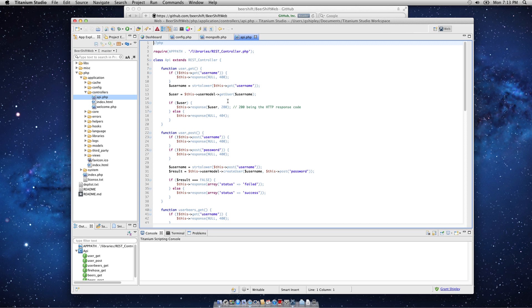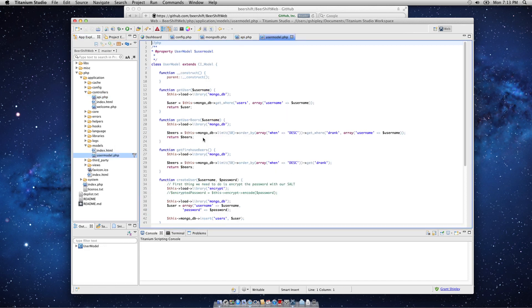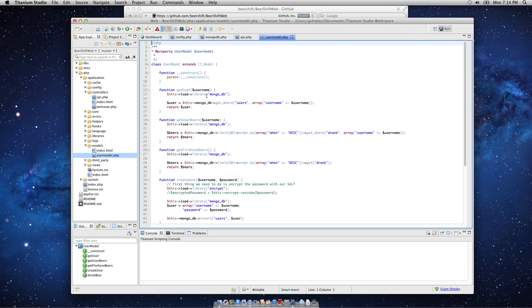So, let's take a look at that. You'll see once I have the username, I call this user model get user. So, if I expand the model section of my model view controller, I do have a simple user model here, and I have a get user method that takes a username. The first thing I do is load the MongoDB driver.